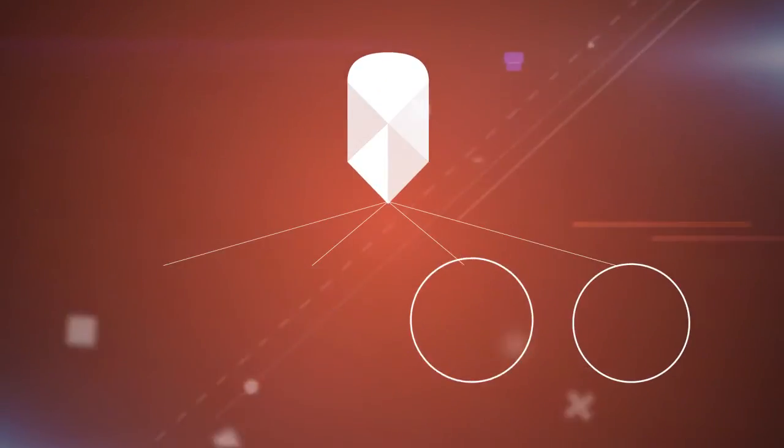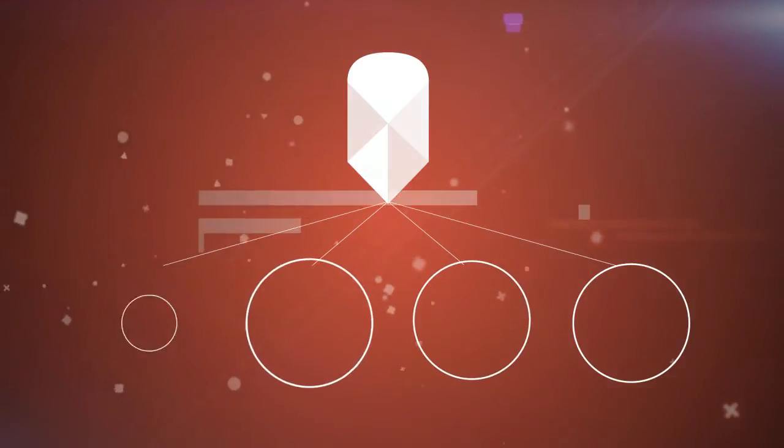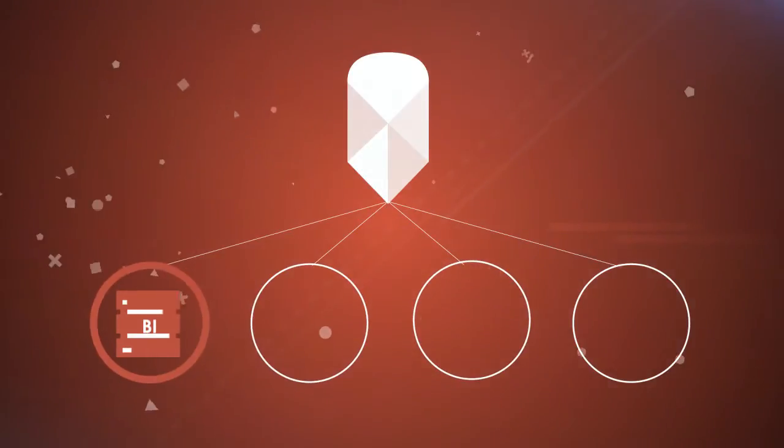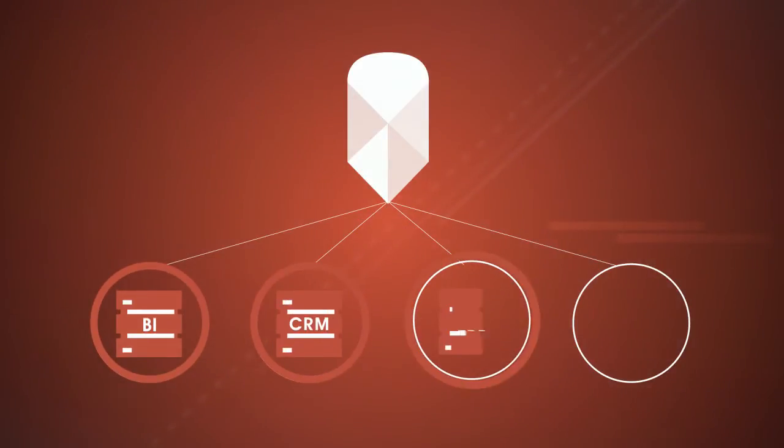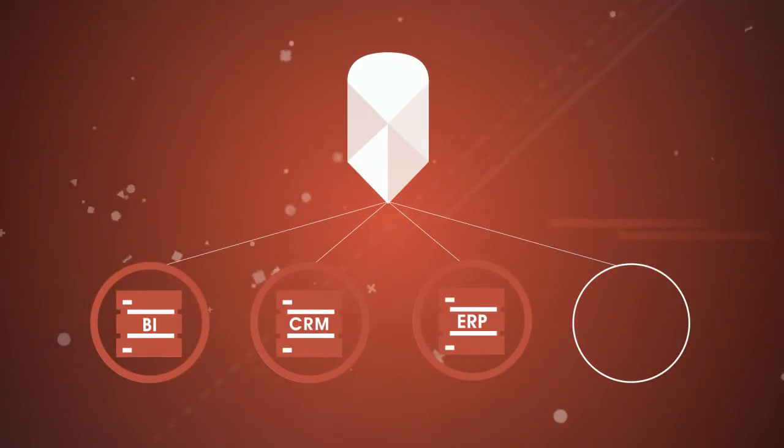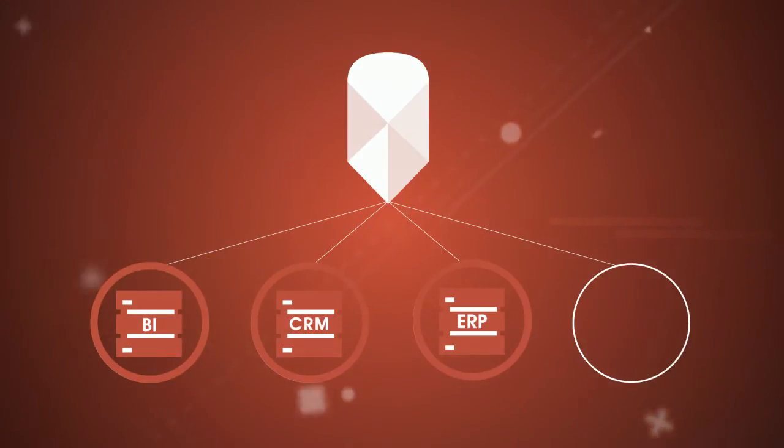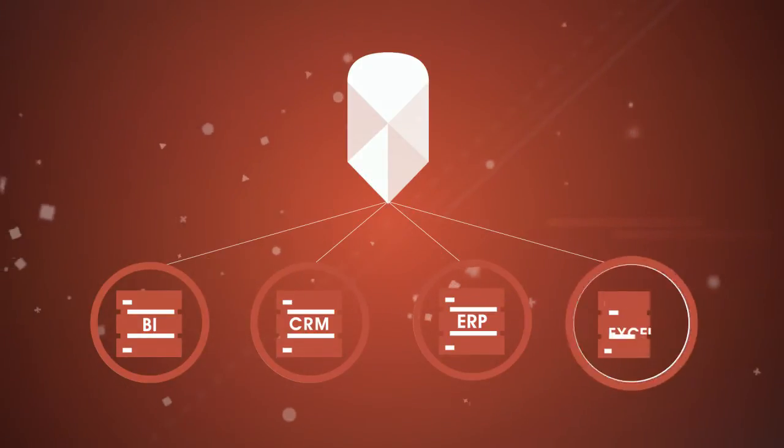Your IT installs it quickly, plugging it into their existing BI, CRM, and ERP systems for minimal cost. It even works with Excel.